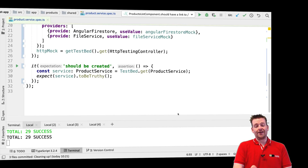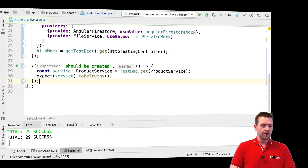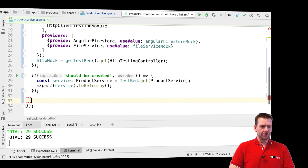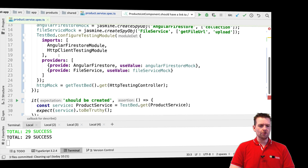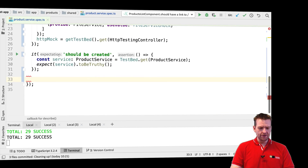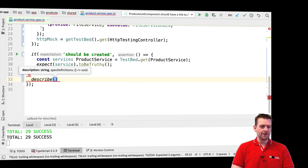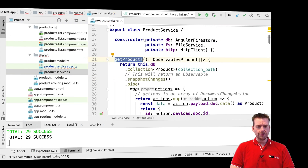Now that we've figured out that we can create our product service, the next thing we want to do is try and create our first real test. The first thing I want to do is add a describe block, going in one level, because we're going to focus on a specific area of my product service — which is the get products function.